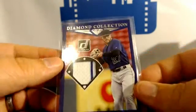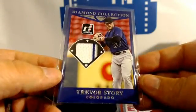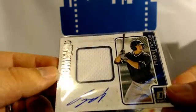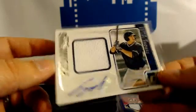Trevor Story for the Rockies, and Tyrone Taylor Brewers. That's the jerseys.